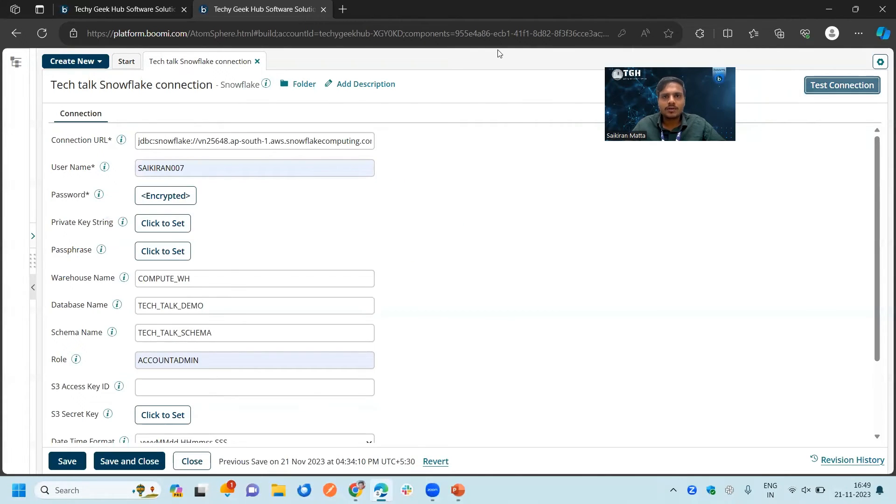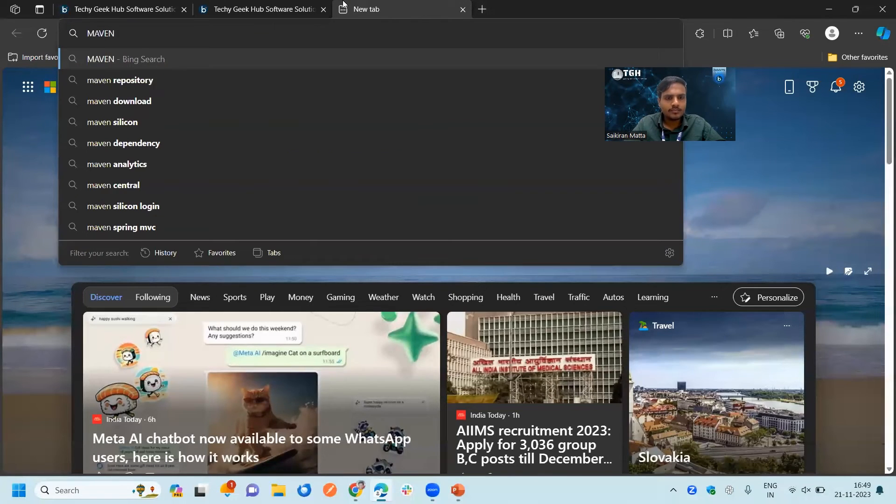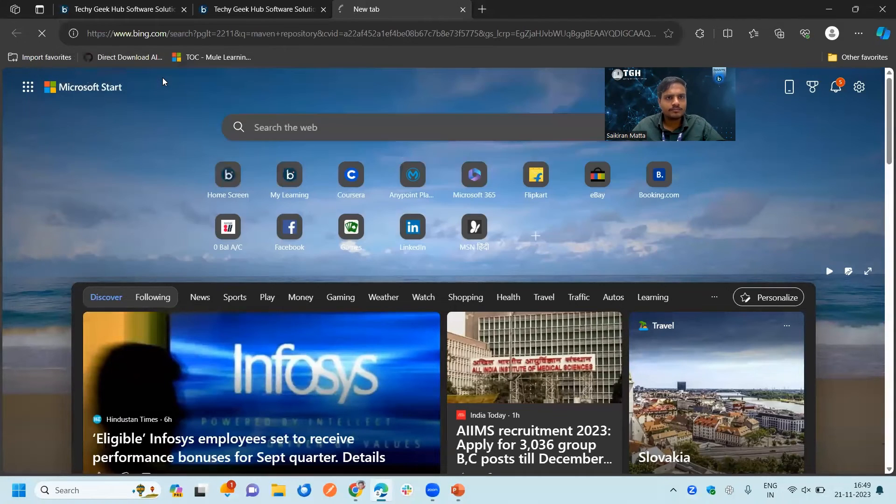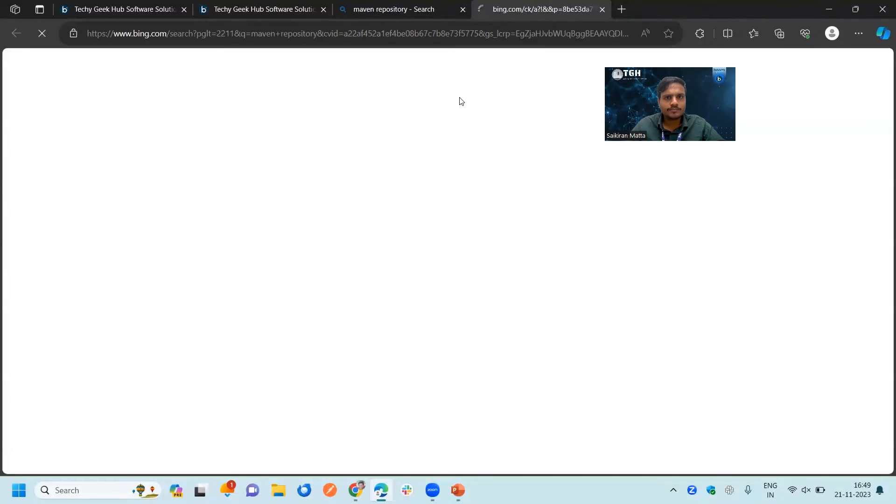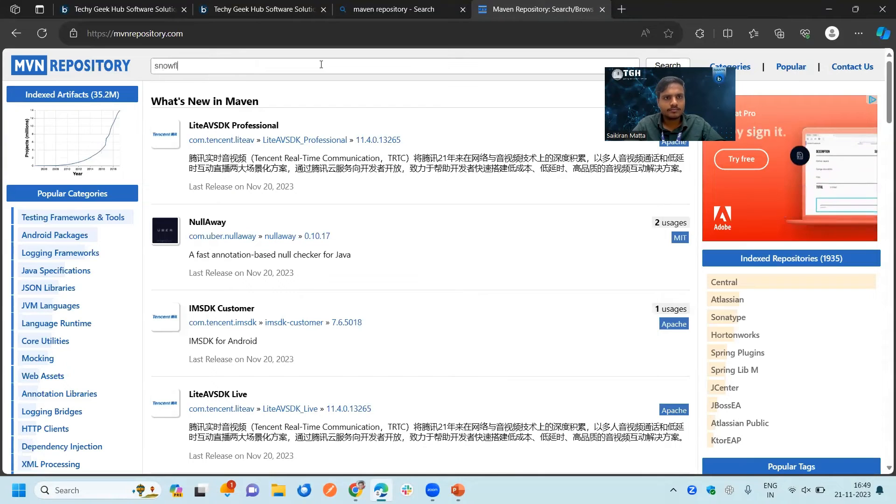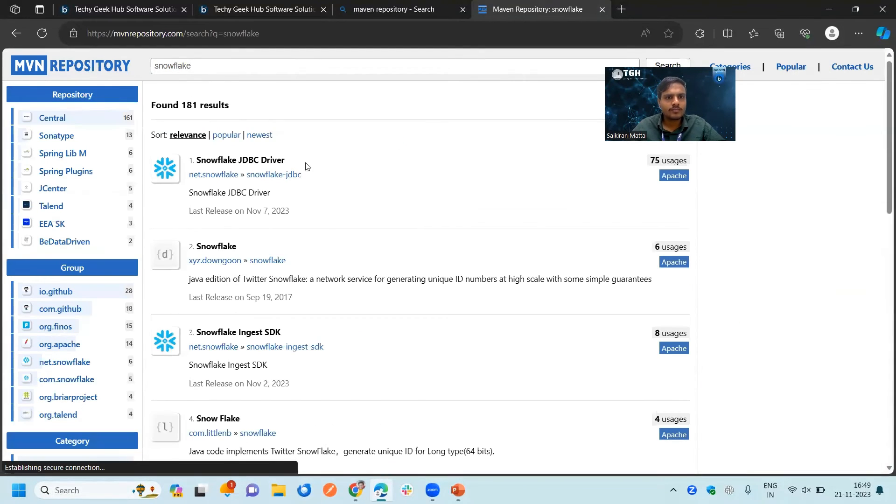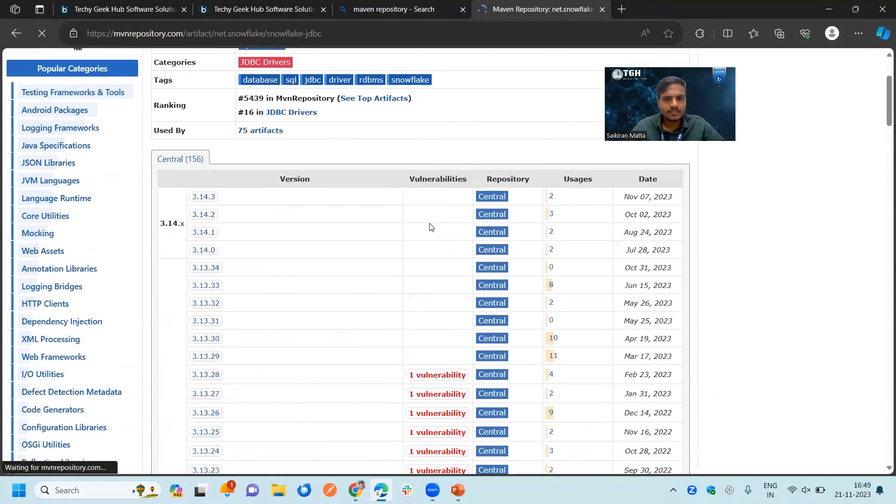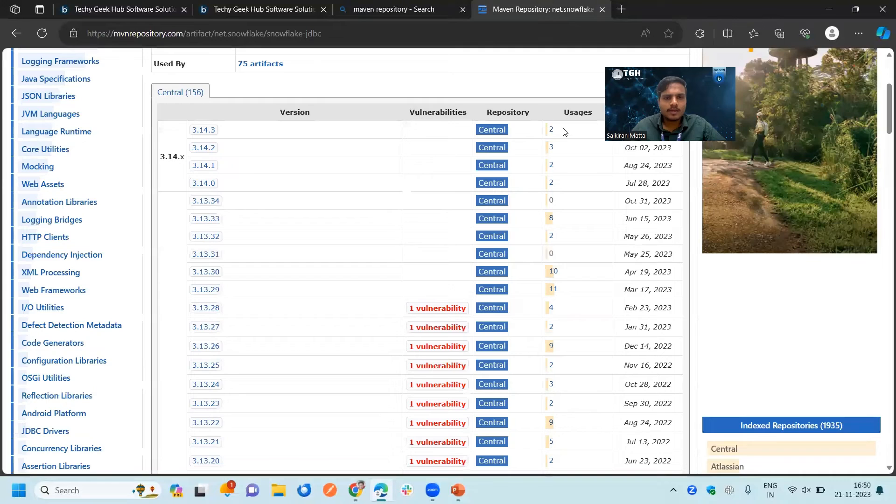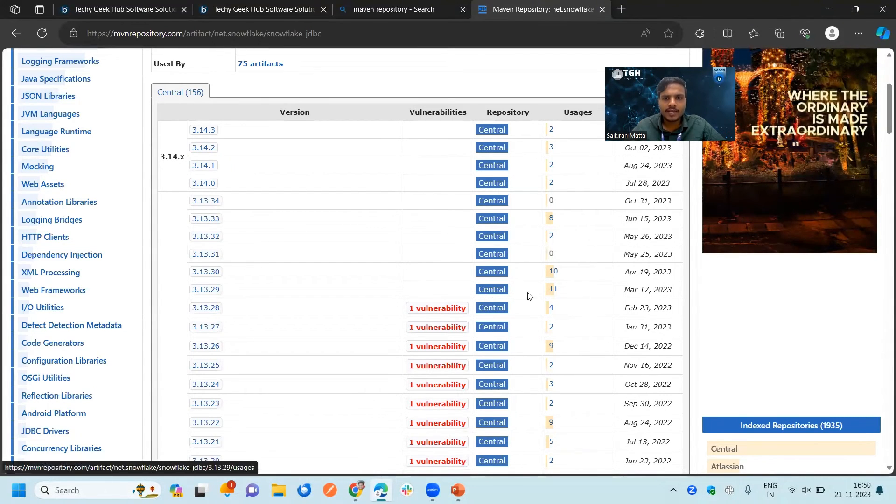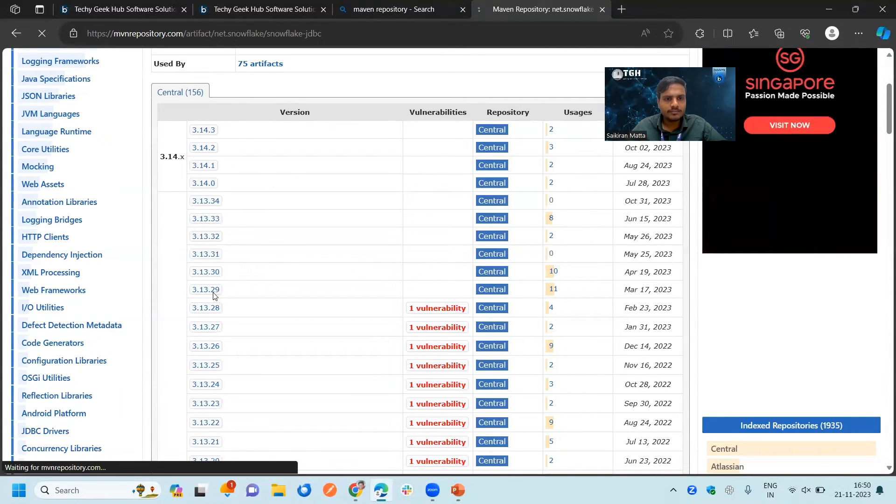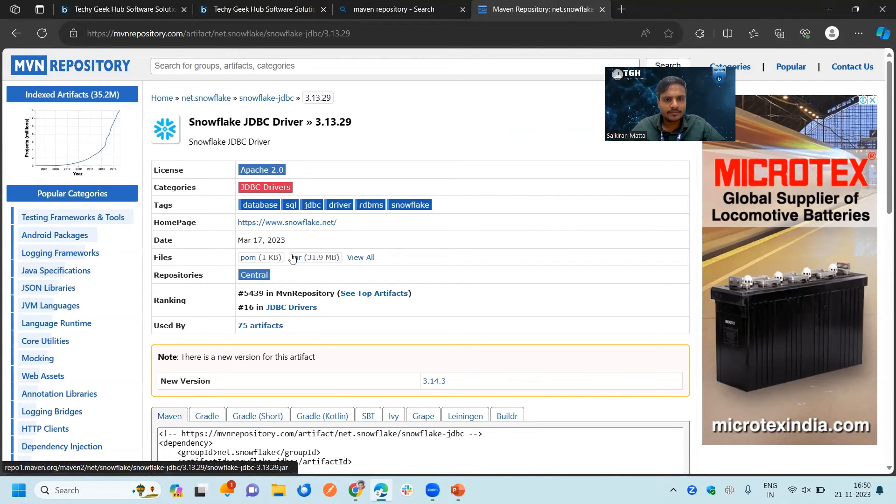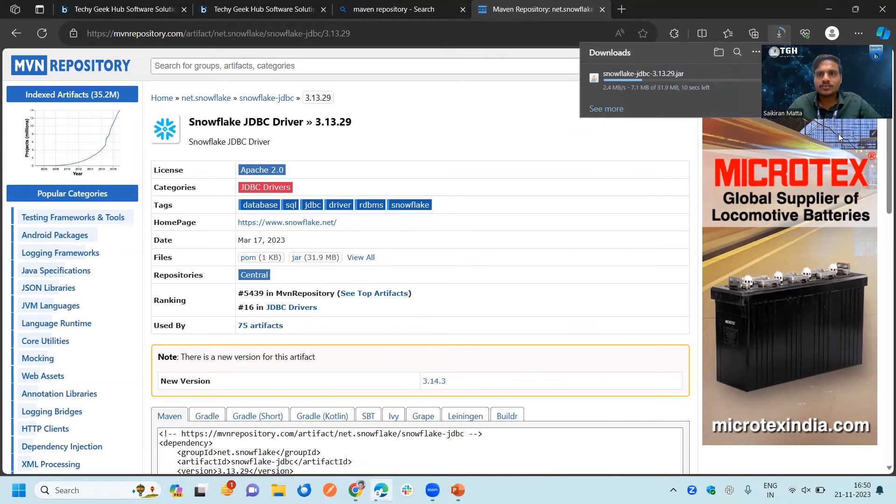One more thing we need to take care of is whatever the atom which we are testing, that should consist of Snowflake JAR file. Snowflake is not a default one here. We should go to the Maven repository. In the Maven repository, choose Snowflake. We can go with the first one. Try to download a JAR file which is having high number of users and no vulnerabilities. I am choosing this one. Now click on this JAR, here you can see the JAR option 31.9 MB. It is downloaded into your system.